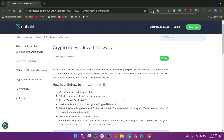Tap on Select Destination. Use the vertical scroll bar to navigate to crypto networks. Select the desired crypto network for the withdrawal.